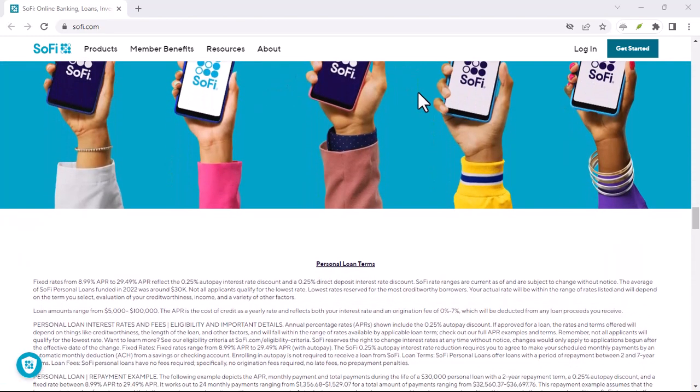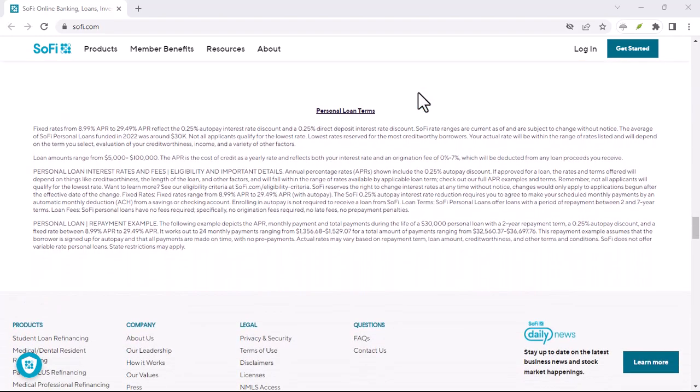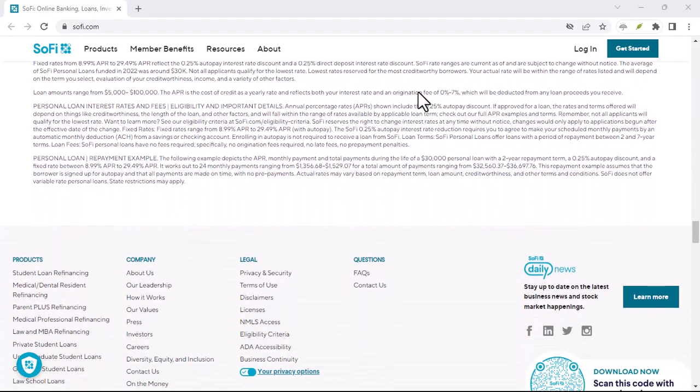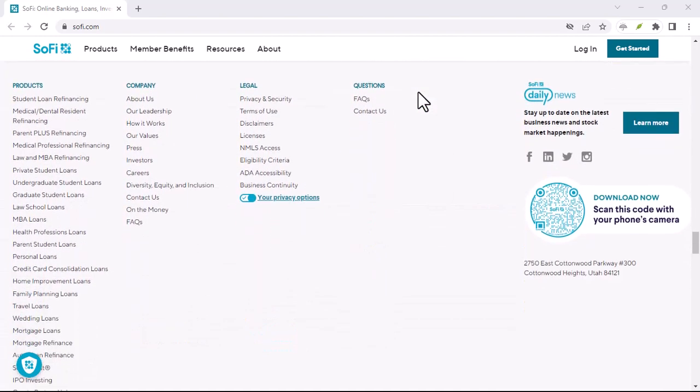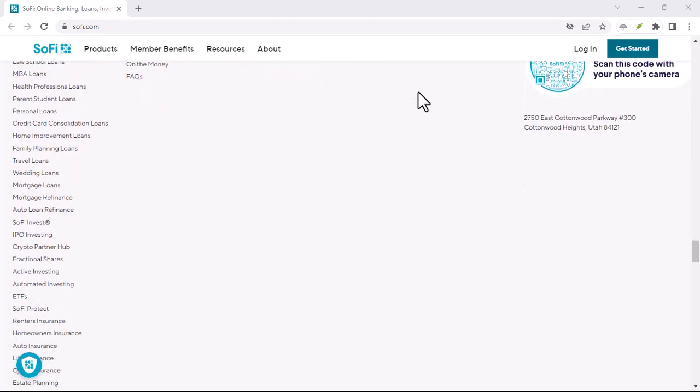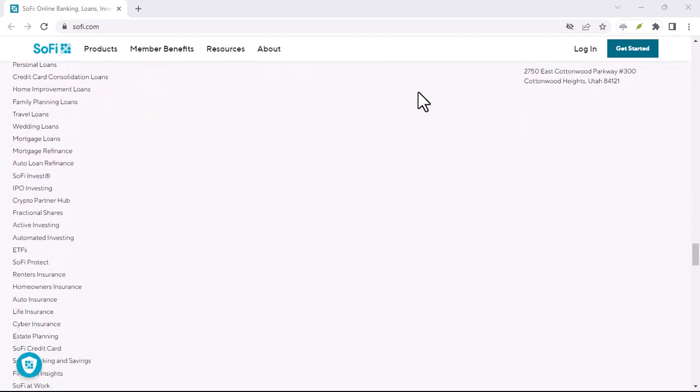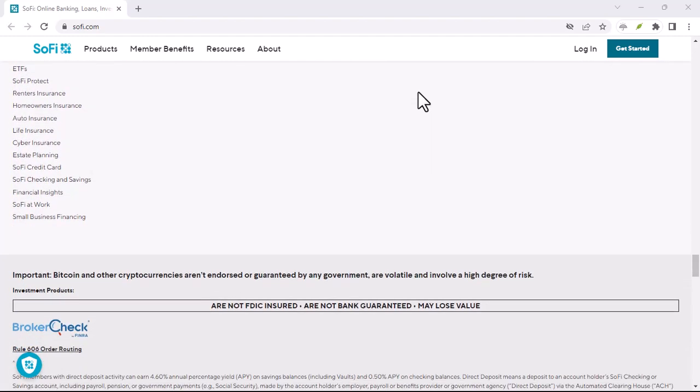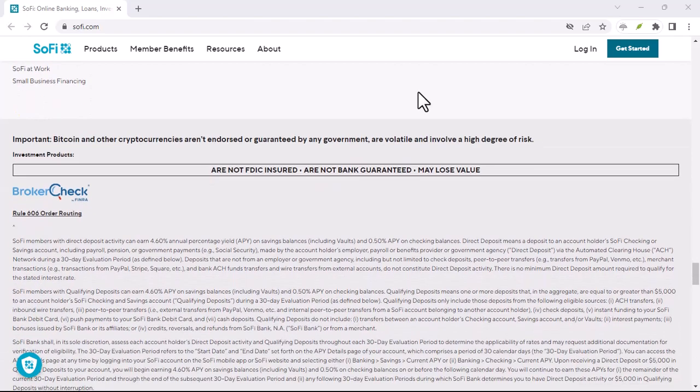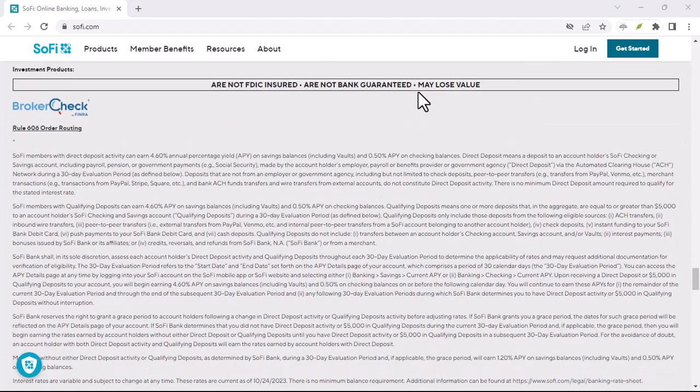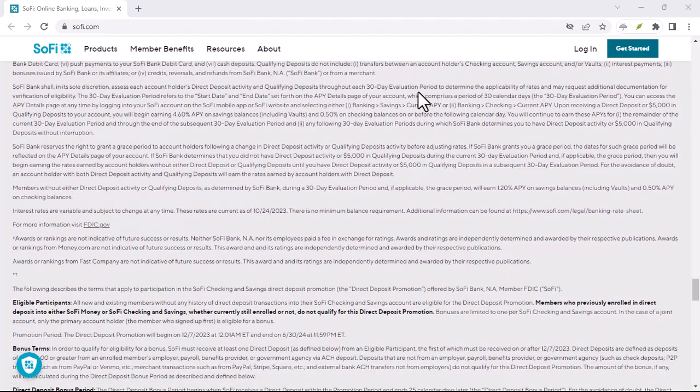So, there you have it—the lowdown on using ACH transfers with SoFi. With this knowledge in your financial toolbox, you are well on your way to conquering your SoFi funding adventures. With that said, thanks for watching and until next time.